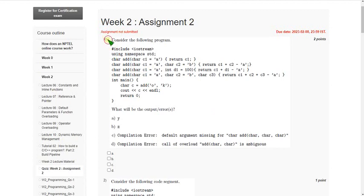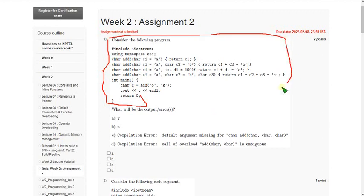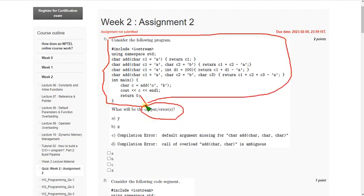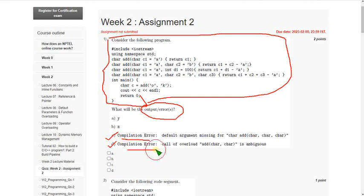They gave a program and are asking the output or error that will occur when we execute this. So when I executed this program, I got two answers for this — that is option C and option D.